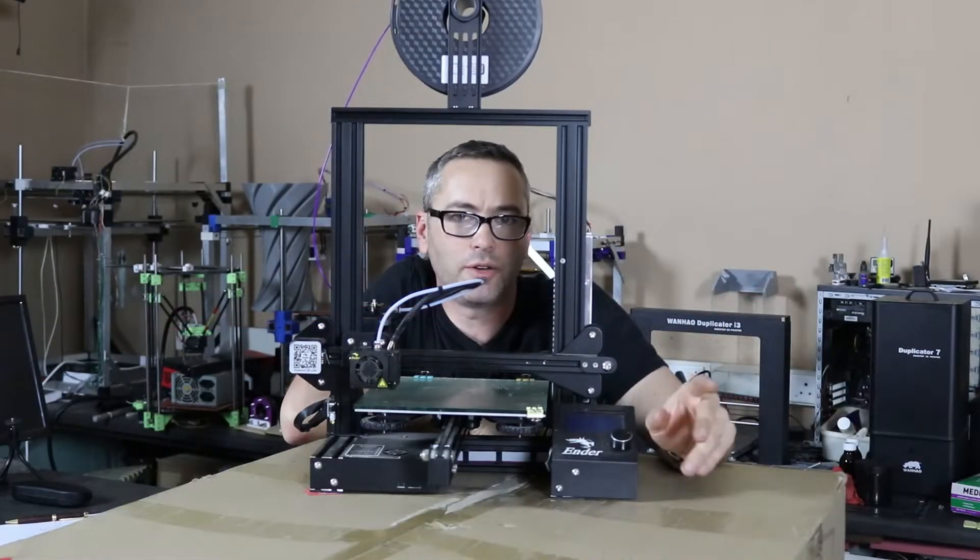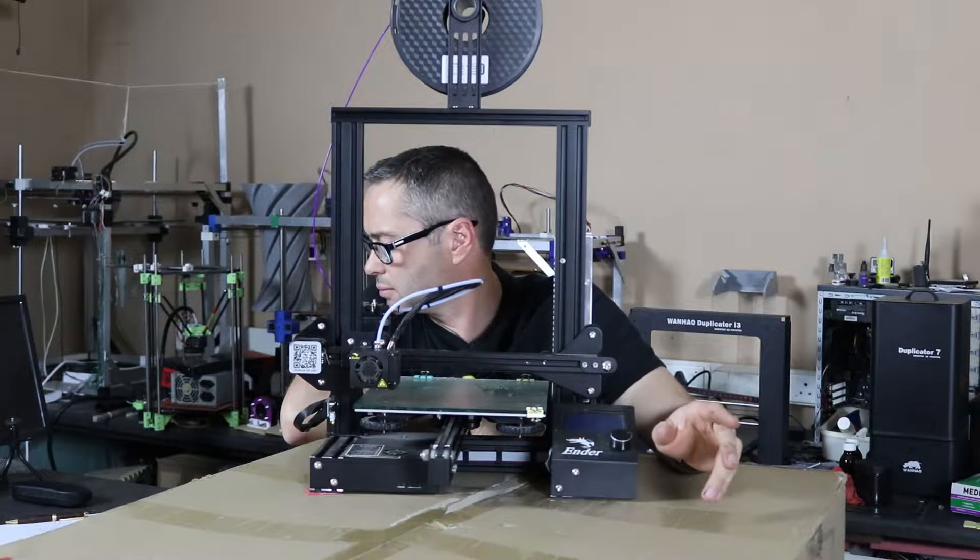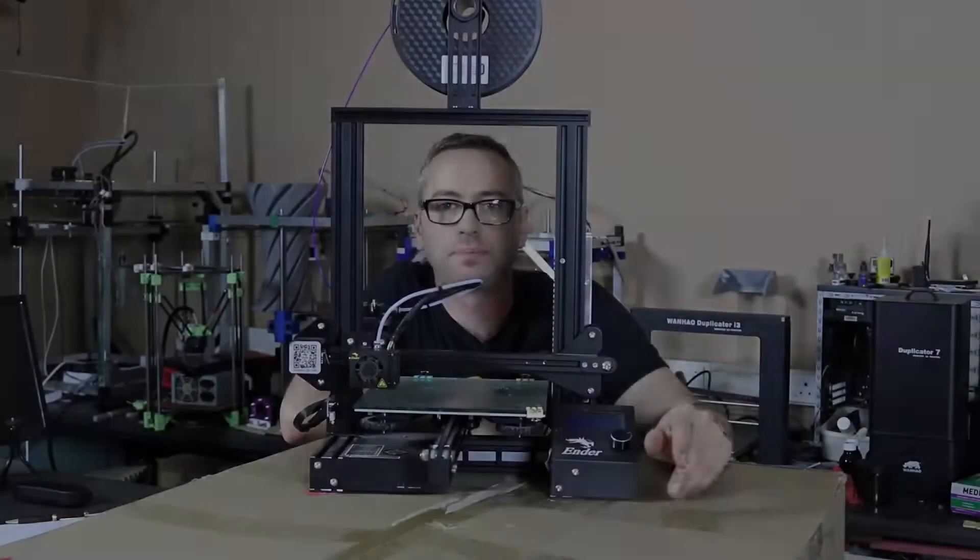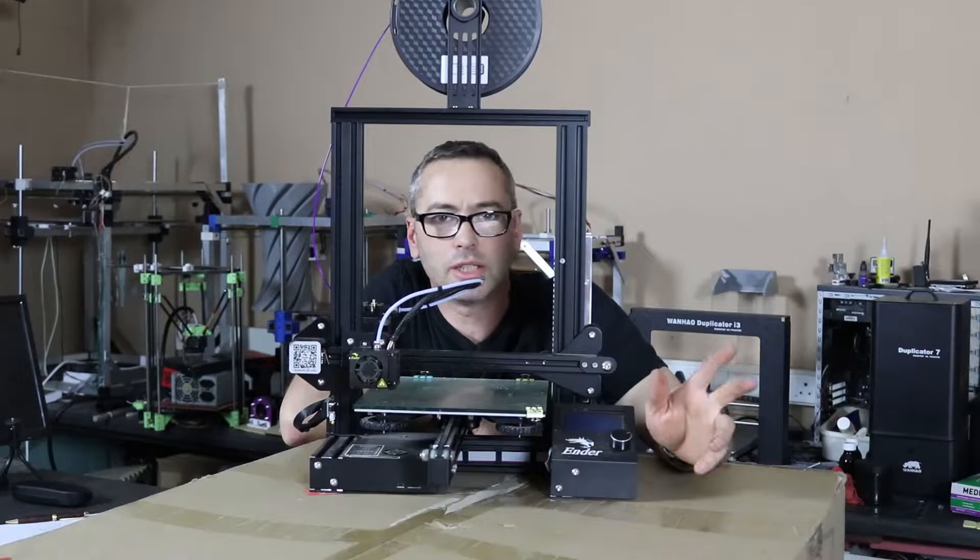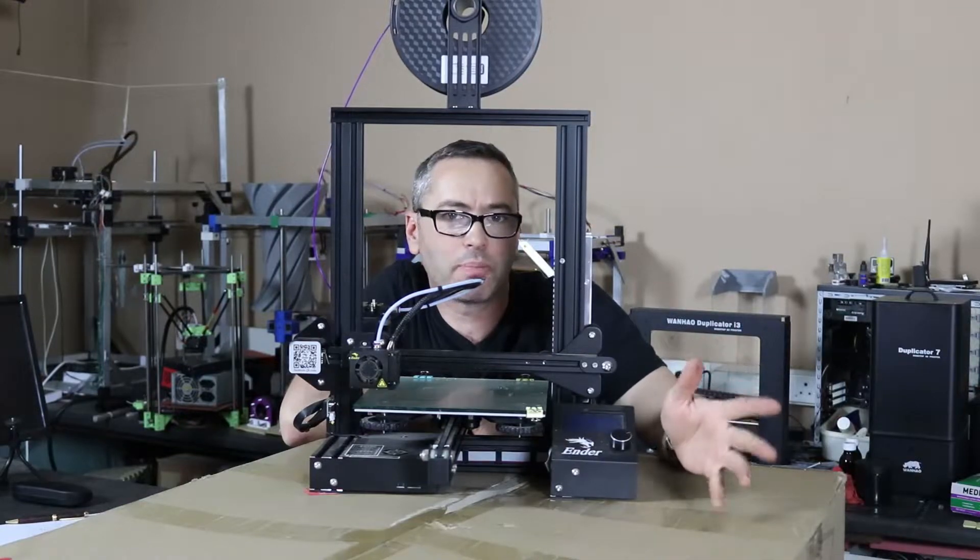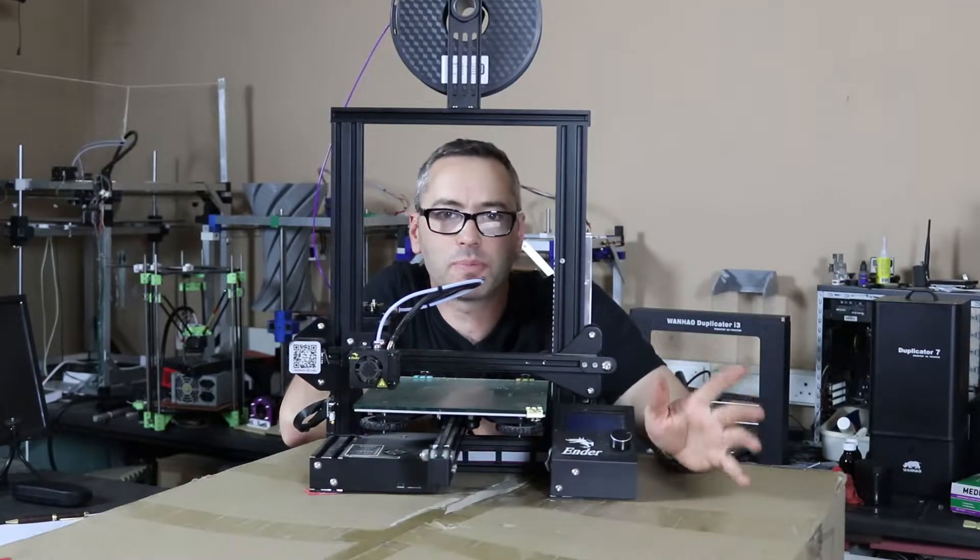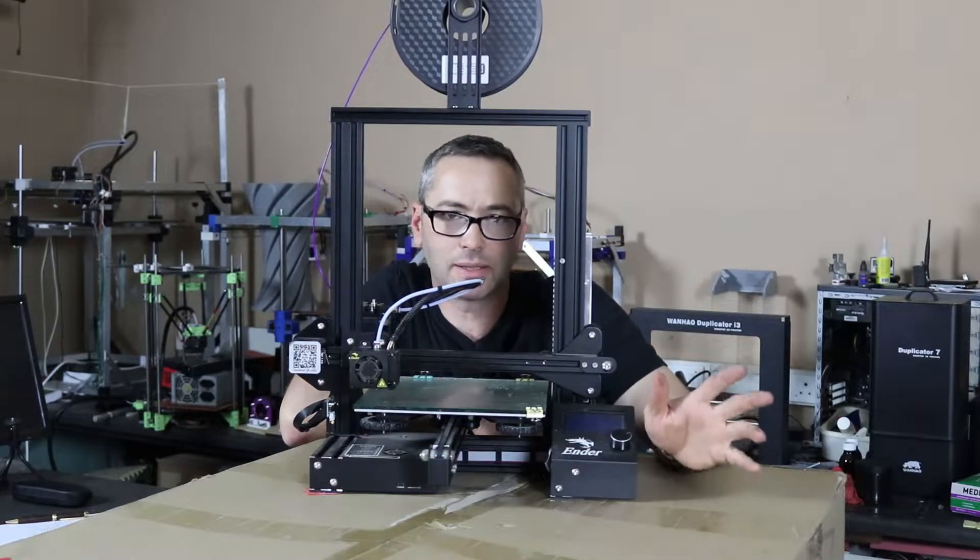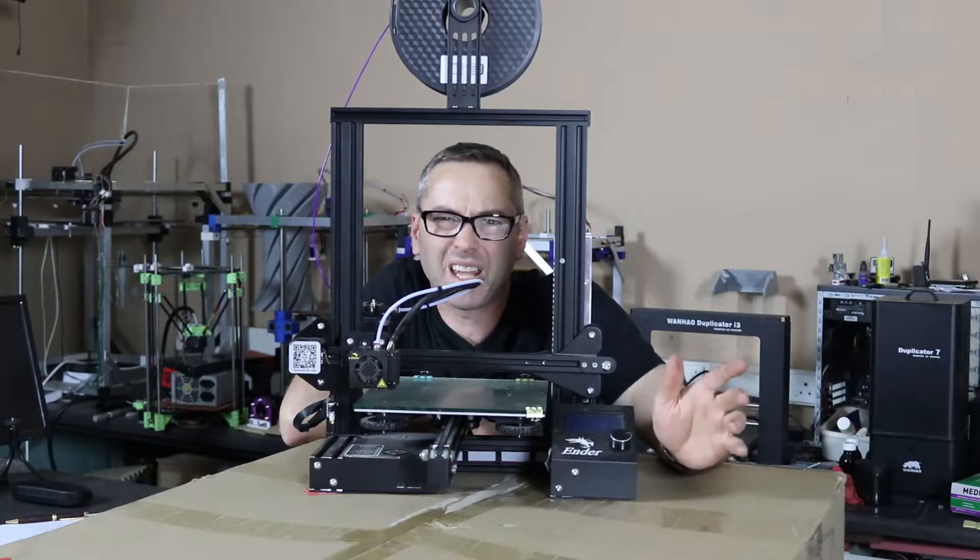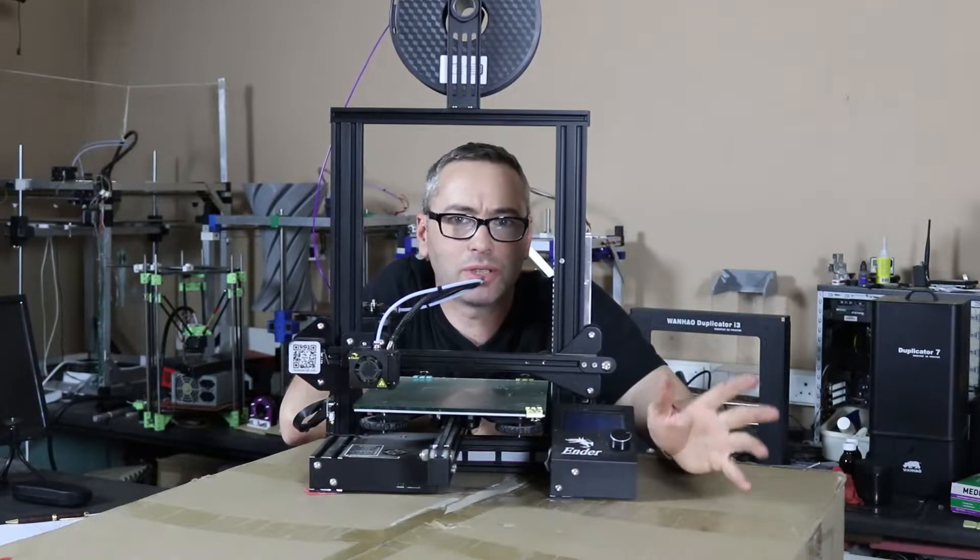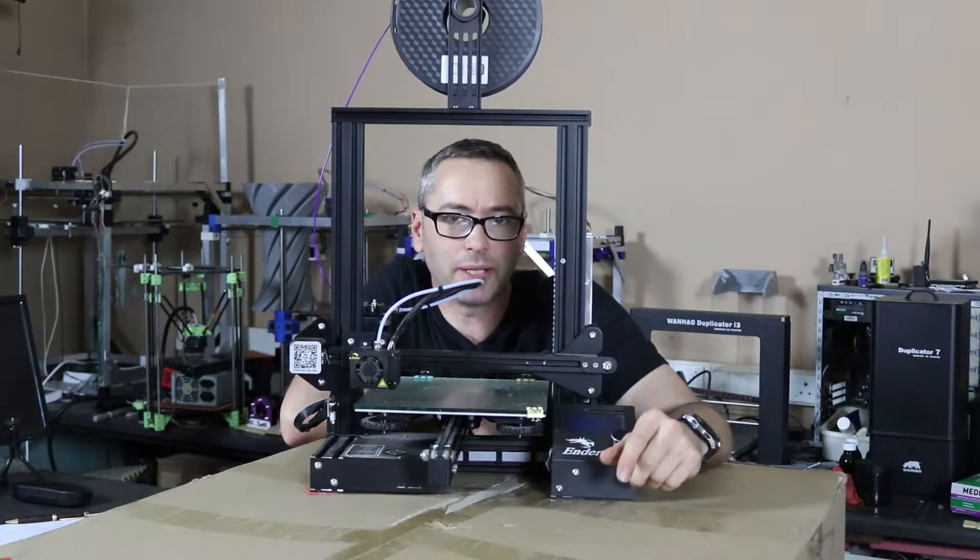This is the Creality Ender 3. It's earned its place at the top of the pile as pretty much the cheapest printer you can buy that's half decent for the money. And half decent really is an understatement because this is a pretty damn good printer for the money.